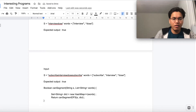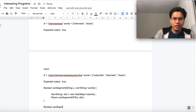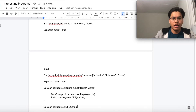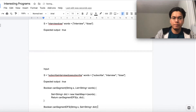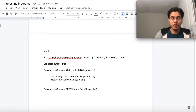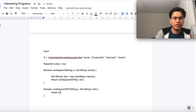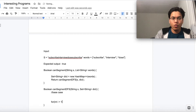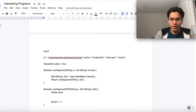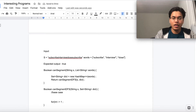Now let's fill in 'canSegmentDFS'. The signature is: boolean canSegmentDFS(String s, Set<String> dict). The first step is the base case — the validation needed to stop our recursion, which we'll fill in shortly. Then we write a for loop: int i = 1; i <= s.length(); to iterate over all possible substrings of the given string.